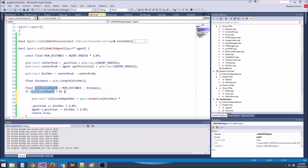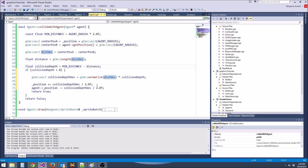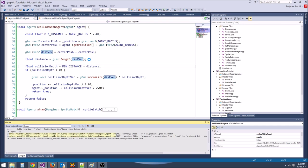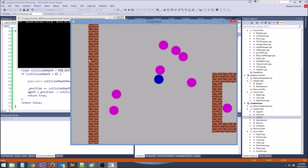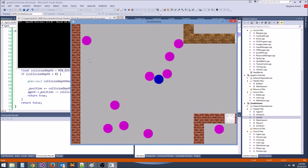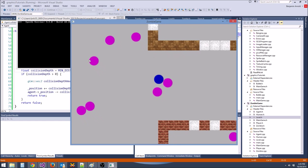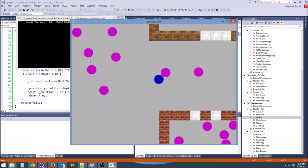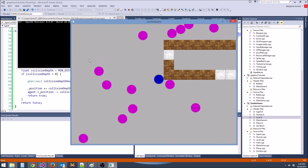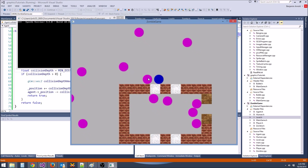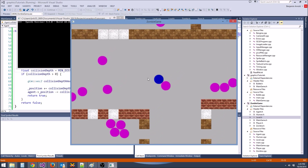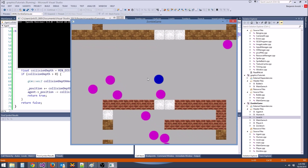In the update collision section: for zombies[i] colliding with humans[j], we push_back a new Zombie, call zombies.back()->init(zombie_speed, humans[j]->getPosition()), then delete humans[j] and do the vector swap trick: humans[j] = humans.back(); humans.pop_back().